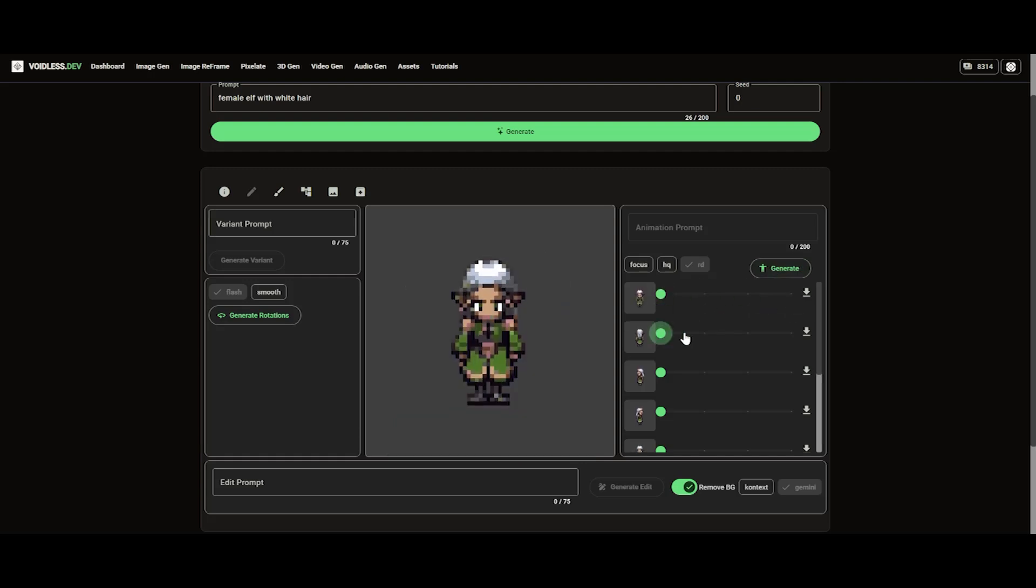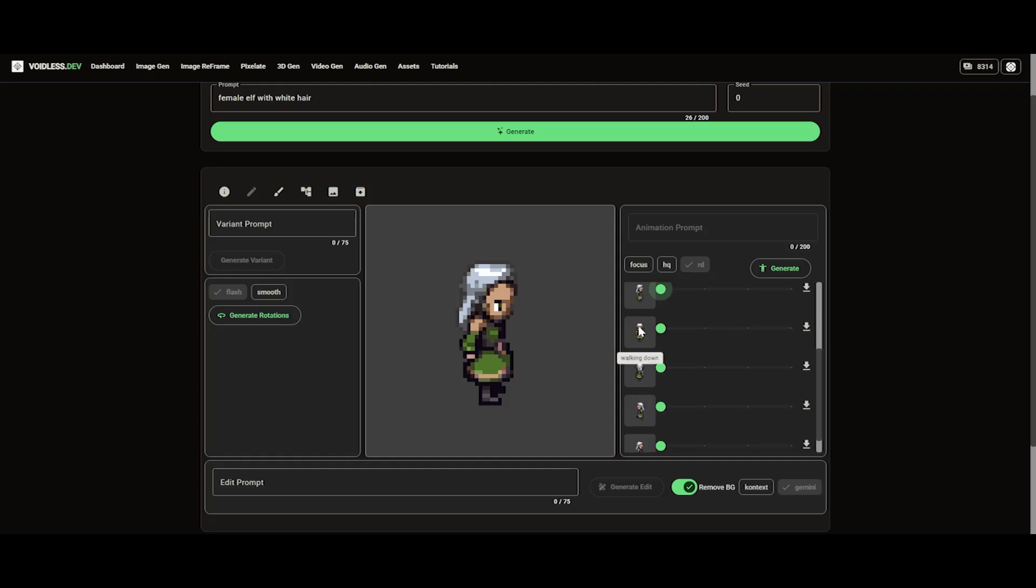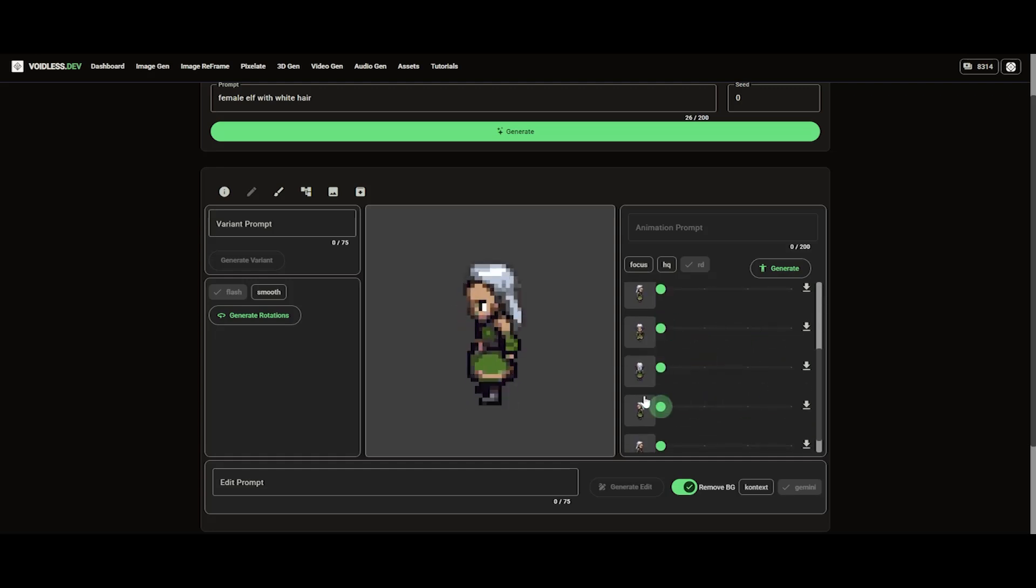As you can see, we now have complete idle and walking cycles for every direction, all in one go.